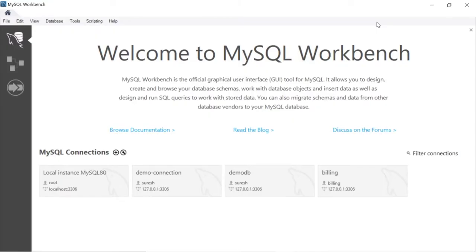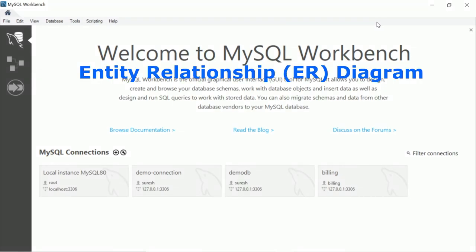Welcome back friends. In this small video, we will see how to generate an ER diagram for particular tables in the database.